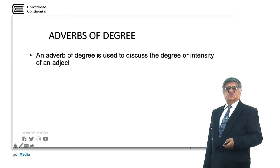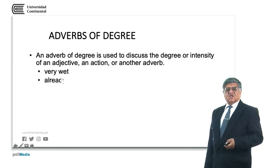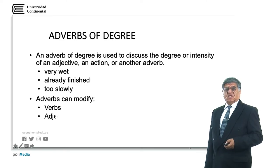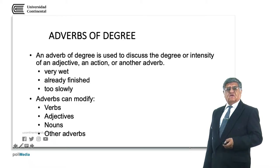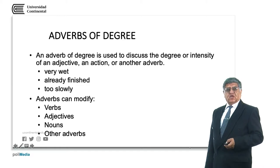An adverb of degree is used to discuss the degree or intensity of an adjective, an action, or another adverb — an action normally expressed by a verb. Examples are: very wet, already finished, too slowly. Very is the adverb of degree and wet is the adjective. Finished is also an adjective and slowly is another adverb.